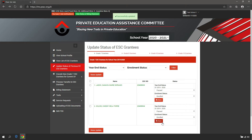Only billed grantees whose billing status is either 'Submitted to DepEd CO' or 'Payment Released' in the previous school year will be available for status update. Once the ESC grantee is billed, the Update Status will be disabled. If the school deletes all existing billing statements, the Update Status will be enabled.